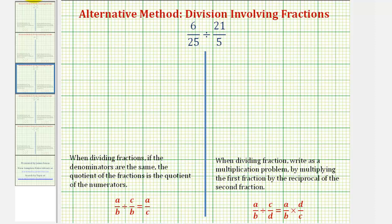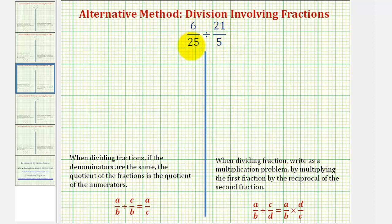Welcome to an example of a division problem involving fractions. Here we have six twenty-fifths divided by twenty-one-fifths. Our goal is to determine how many twenty-one-fifths are in six twenty-fifths.